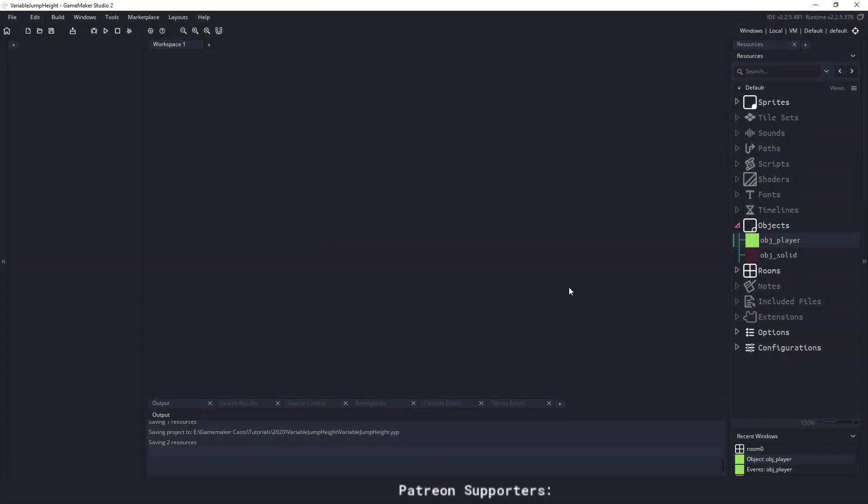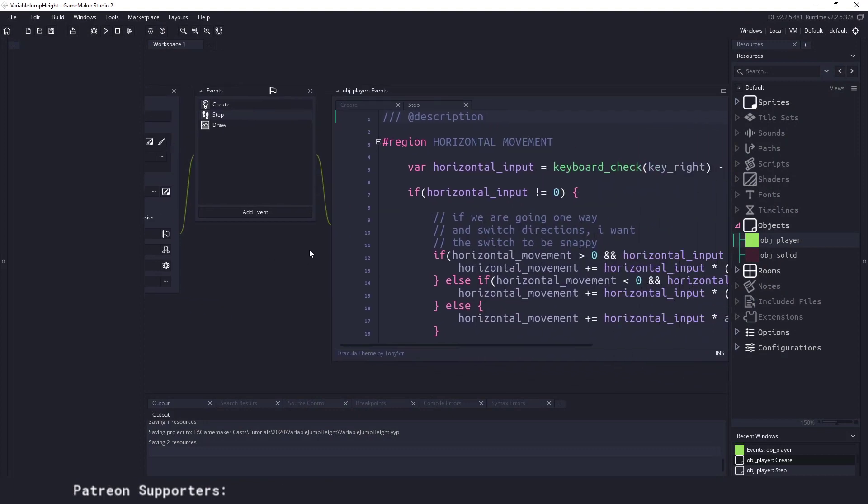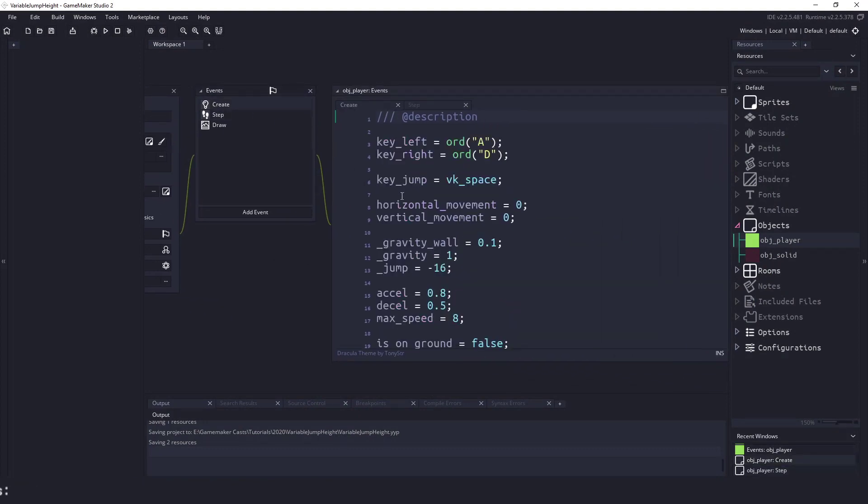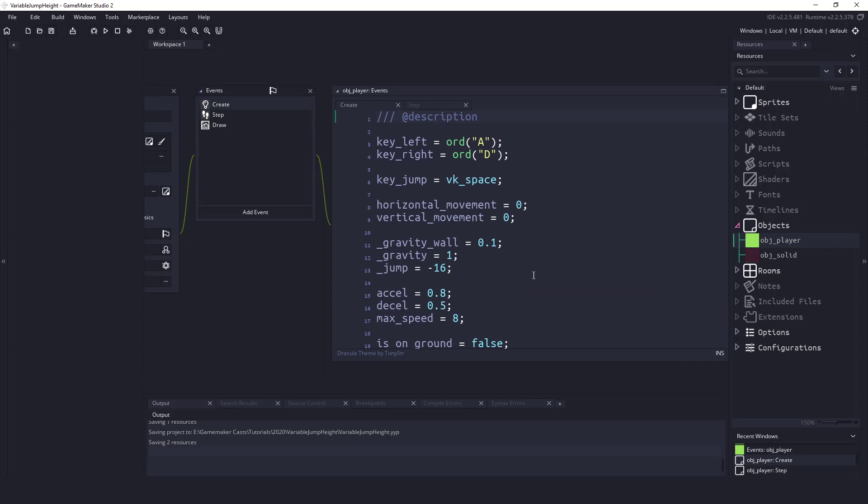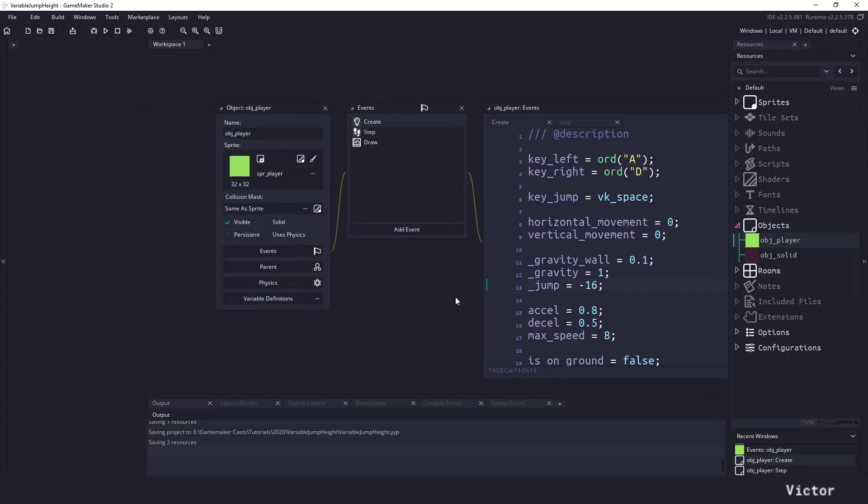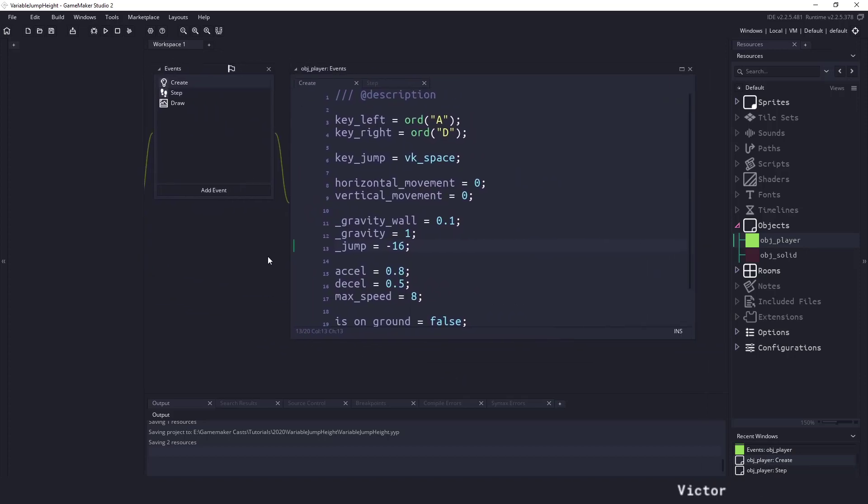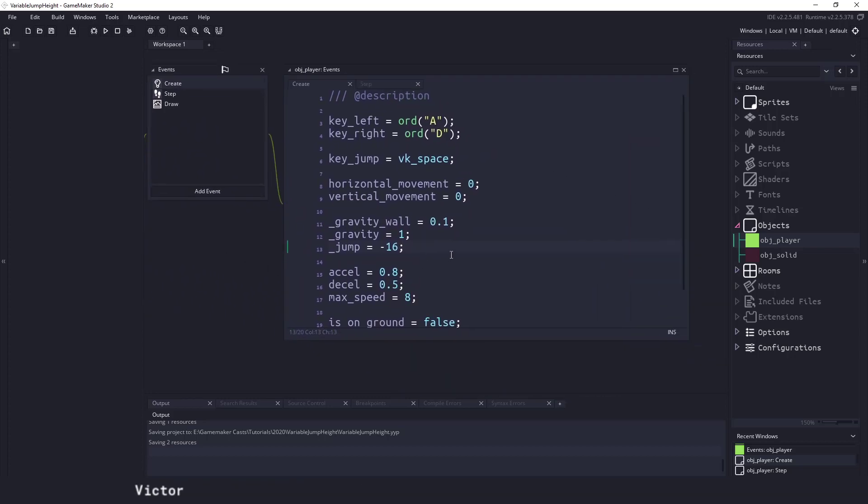So you can see we have our object player here and all this code that we have here is pretty standard for a platformer. I think I may actually just put this on GitHub but for now you can find it in the description of the YouTube video.